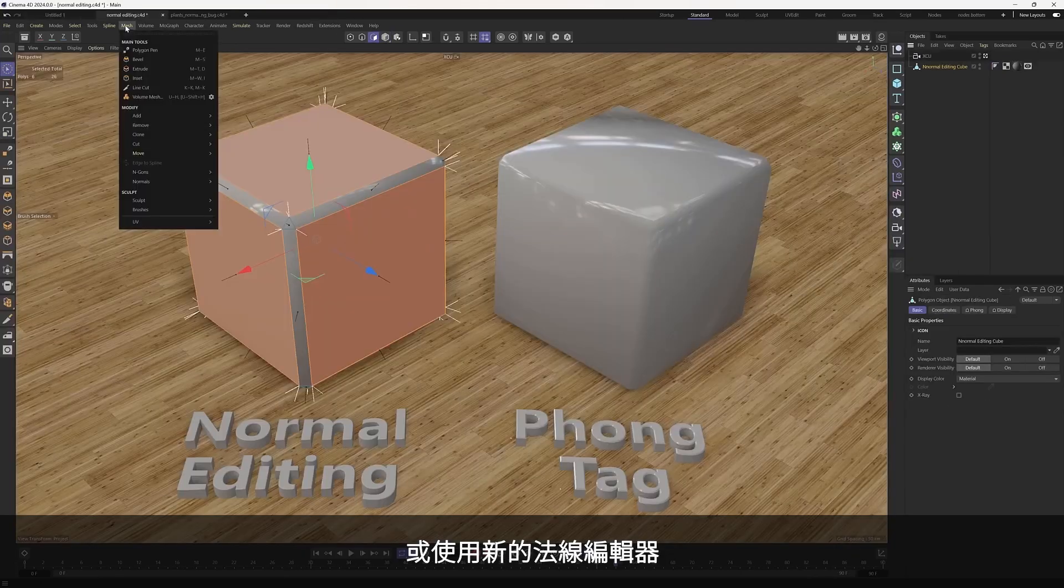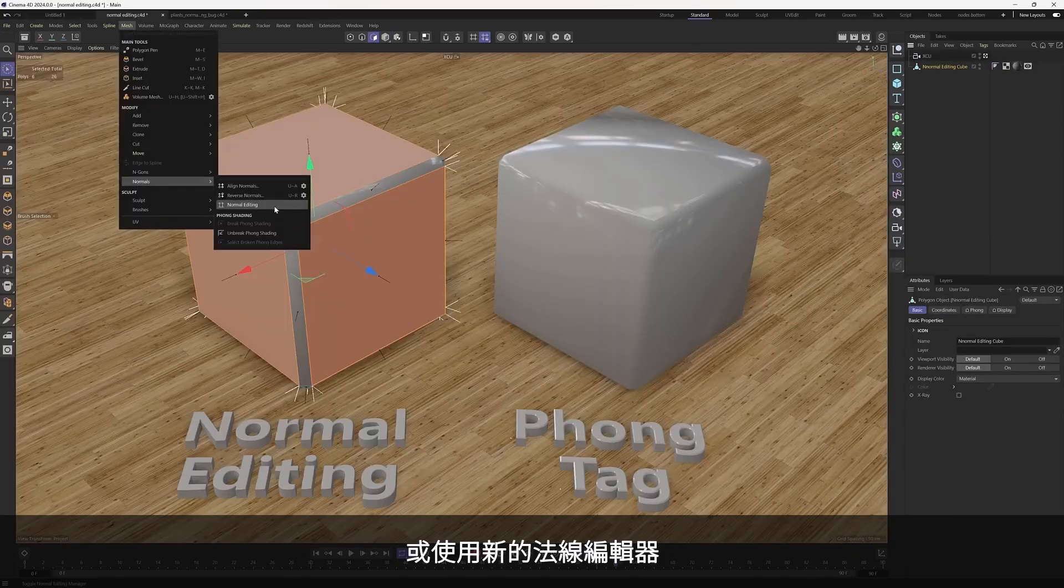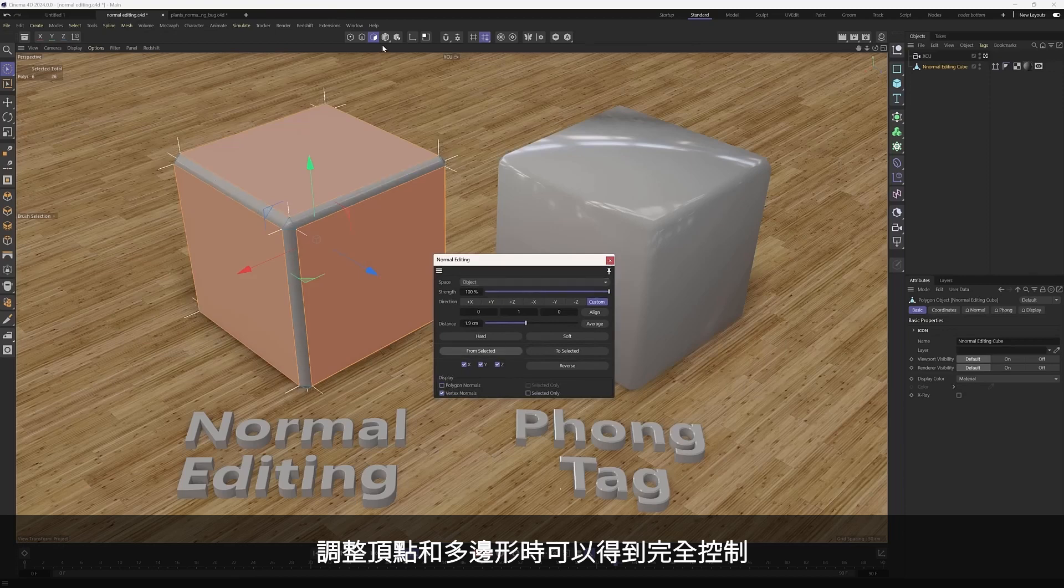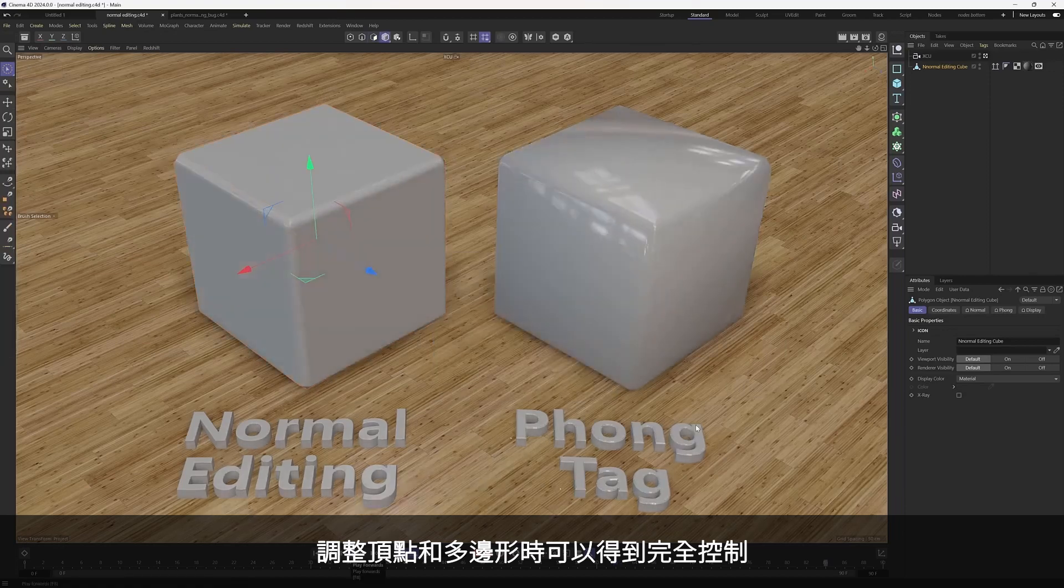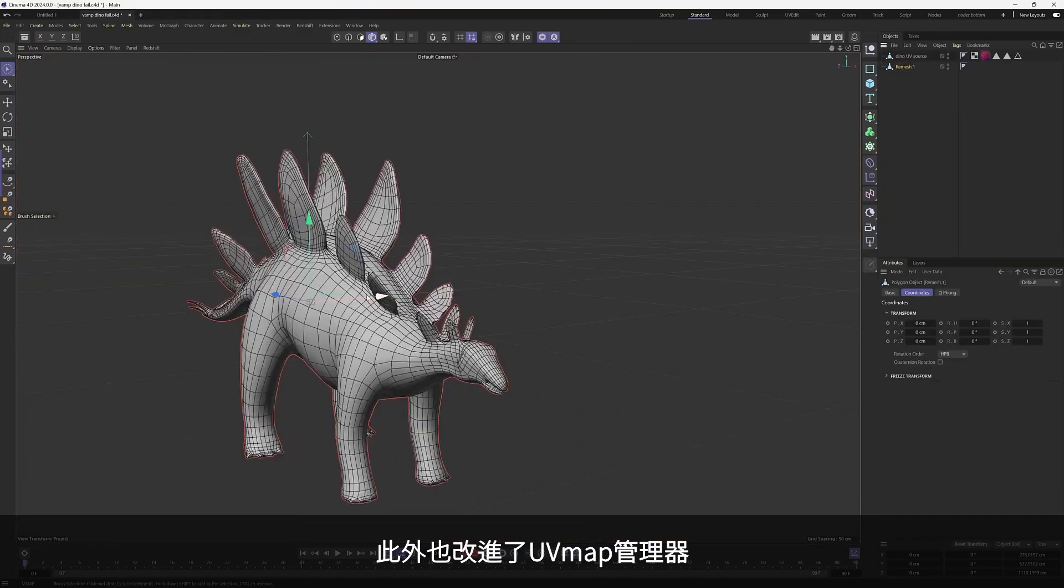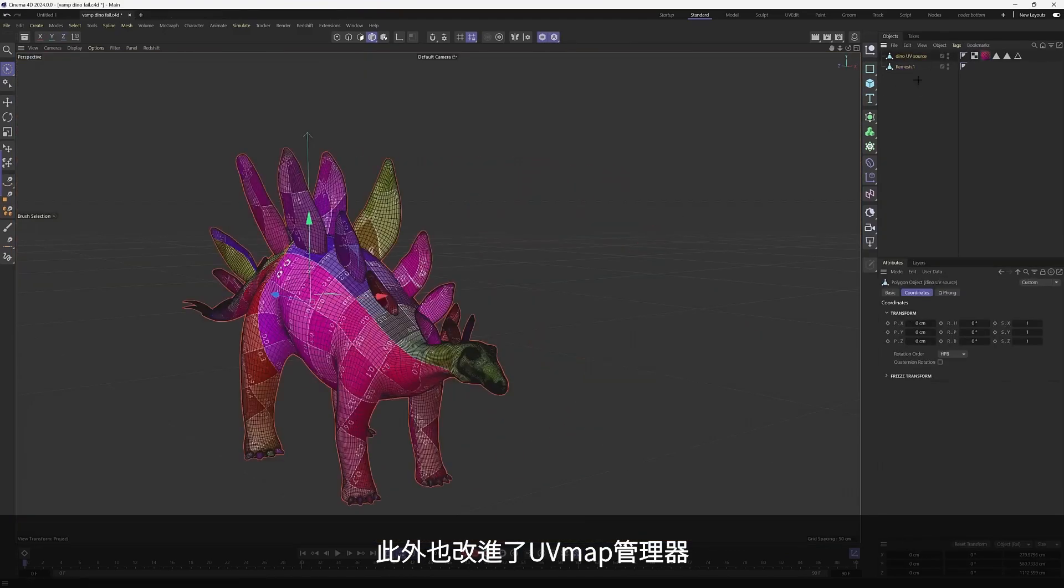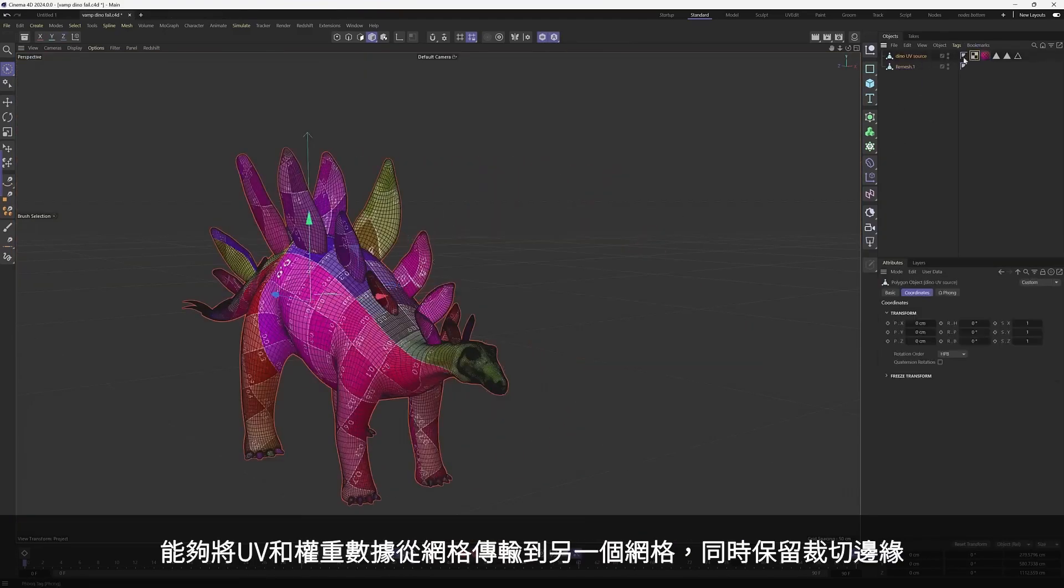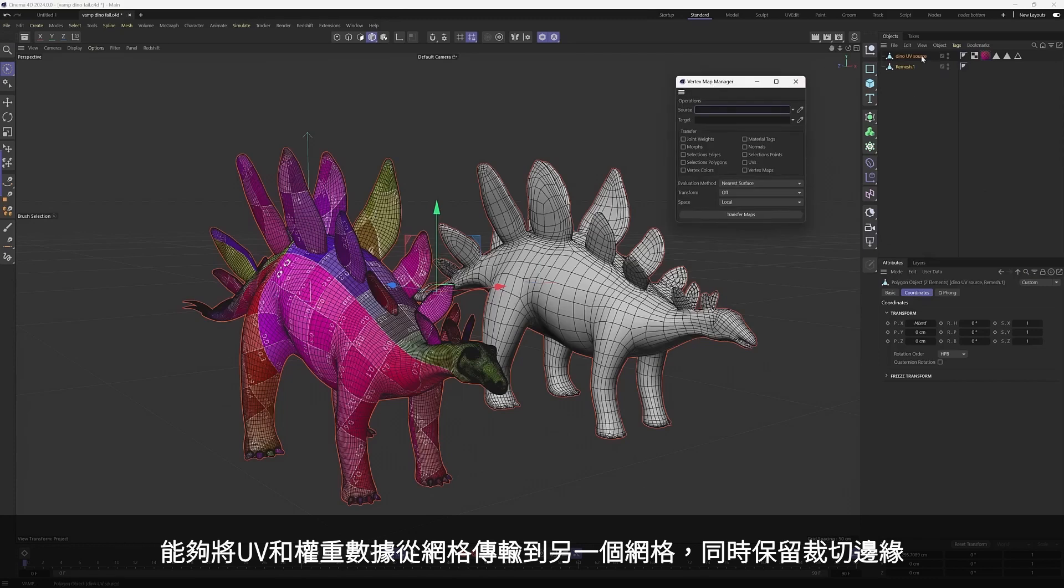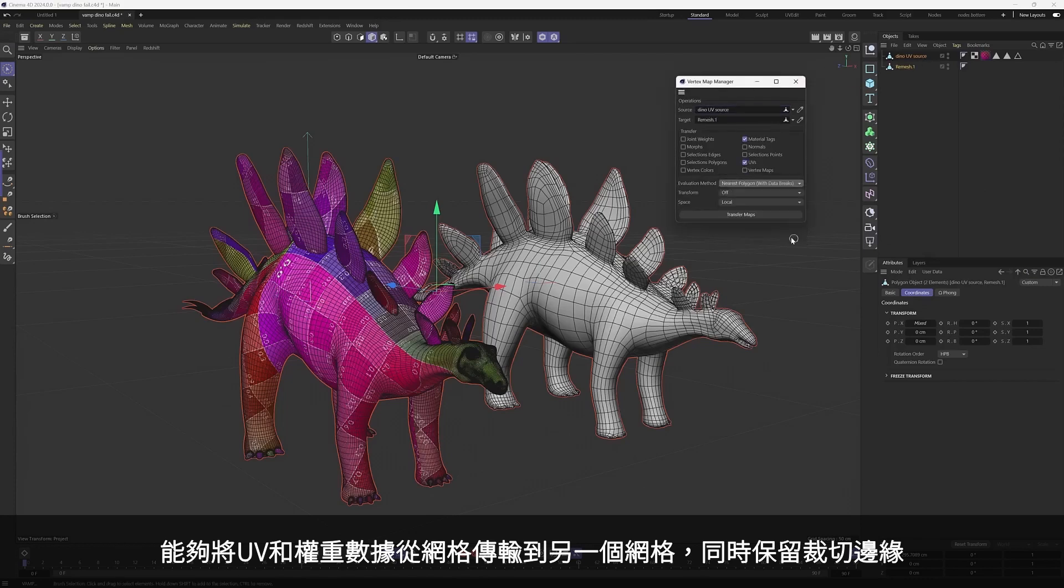Take advantage of the Phong Tag's new Style option to eliminate shading artifacts. Or use the all-new normal editing tool to gain full control while tweaking the vertex and polygon normals. Also, we revamped the Vamp Manager with the ability to transfer UV and weight normal data from one mesh to another while preserving the edge breaks.